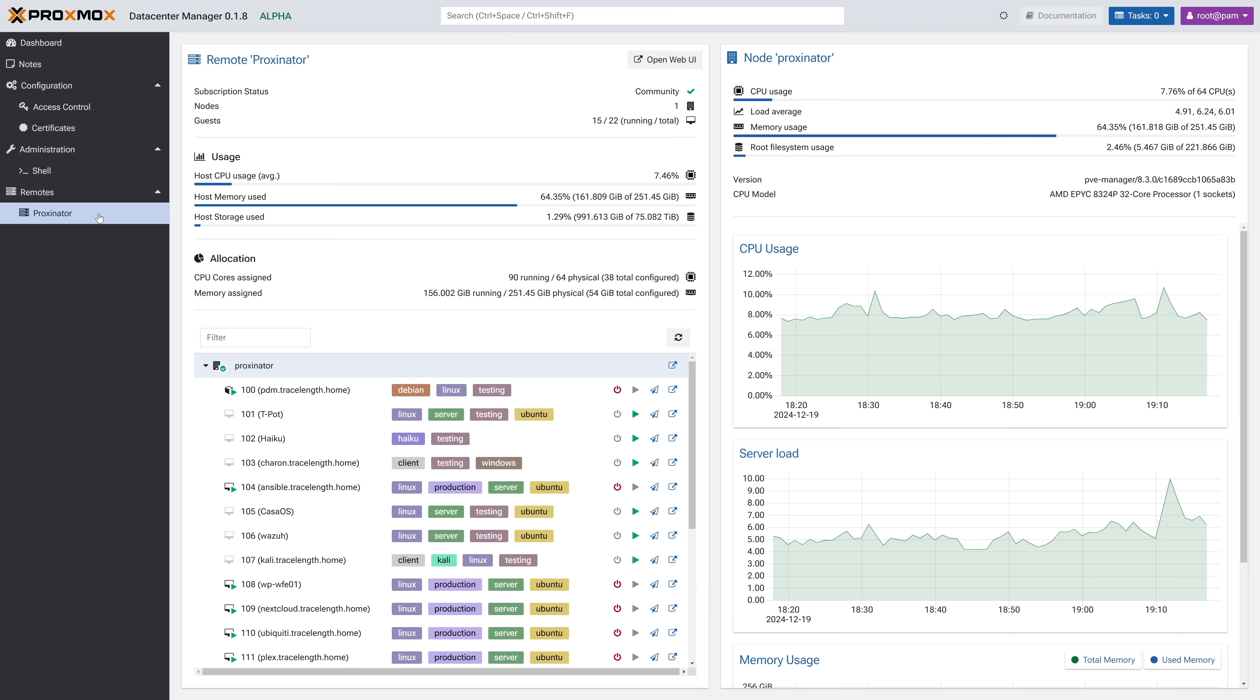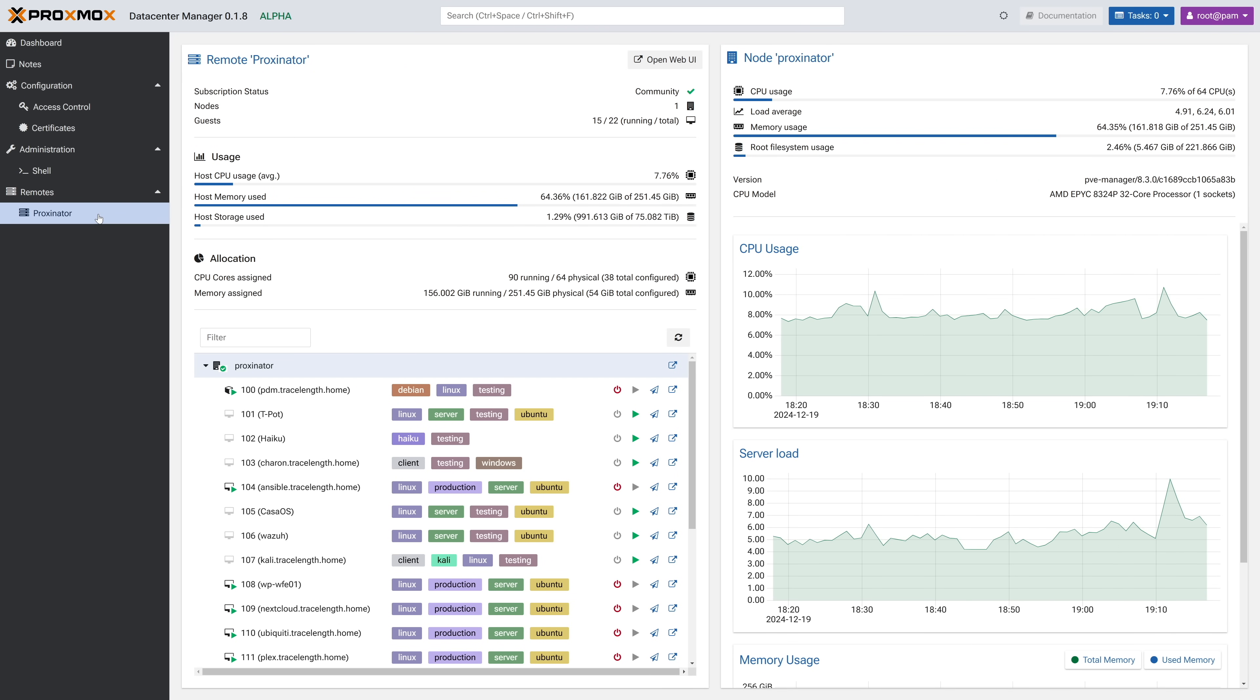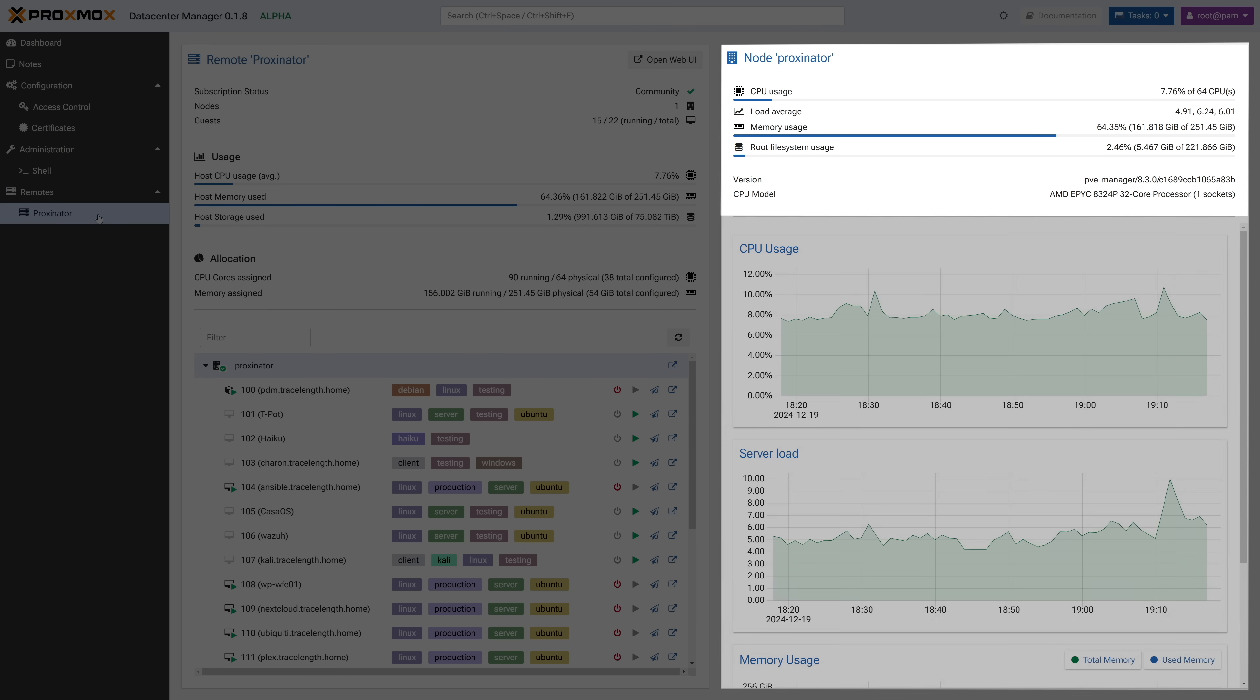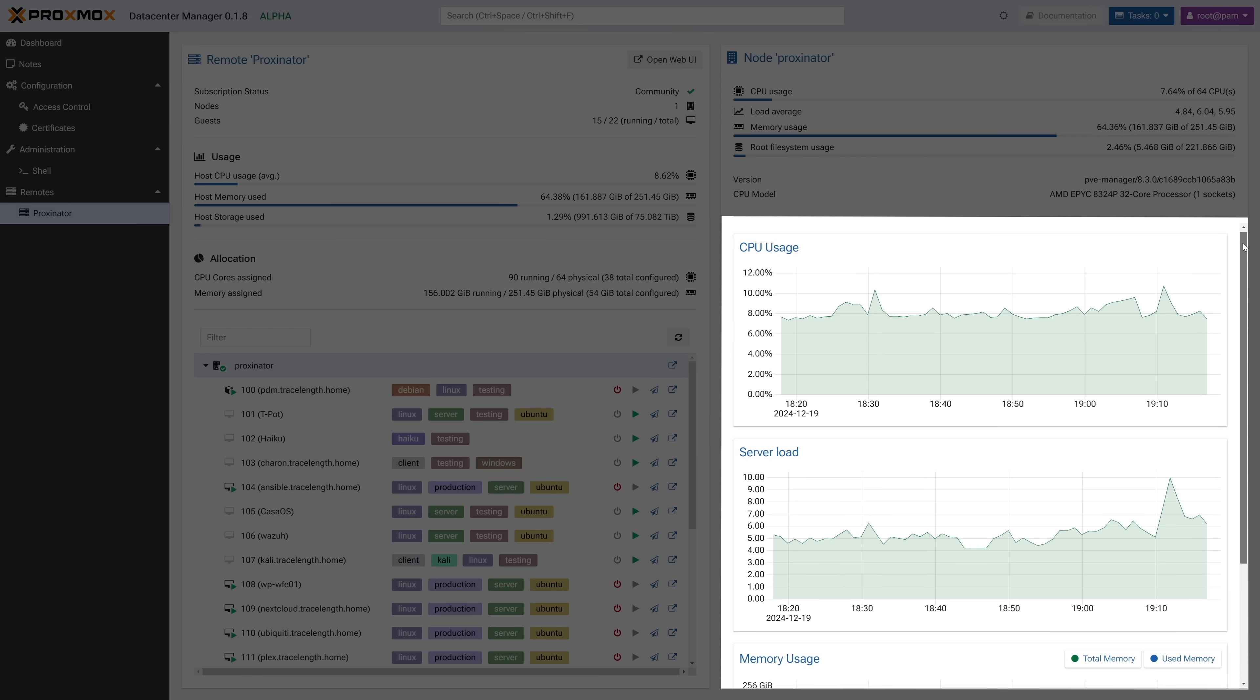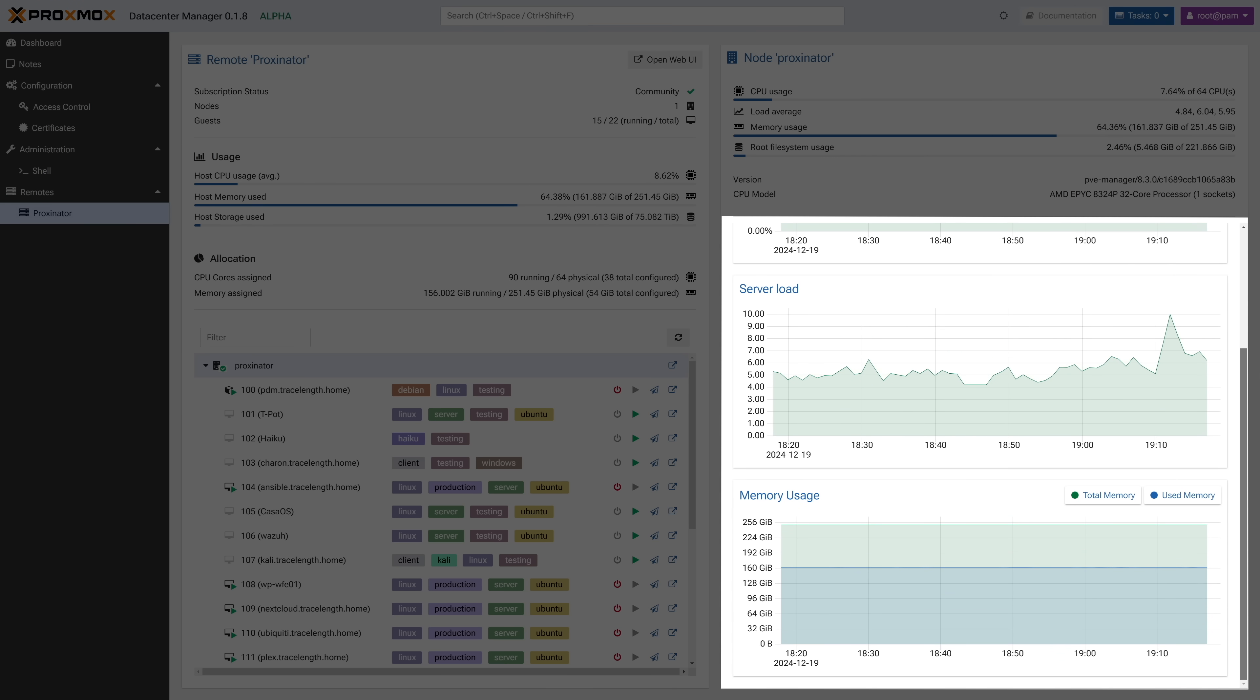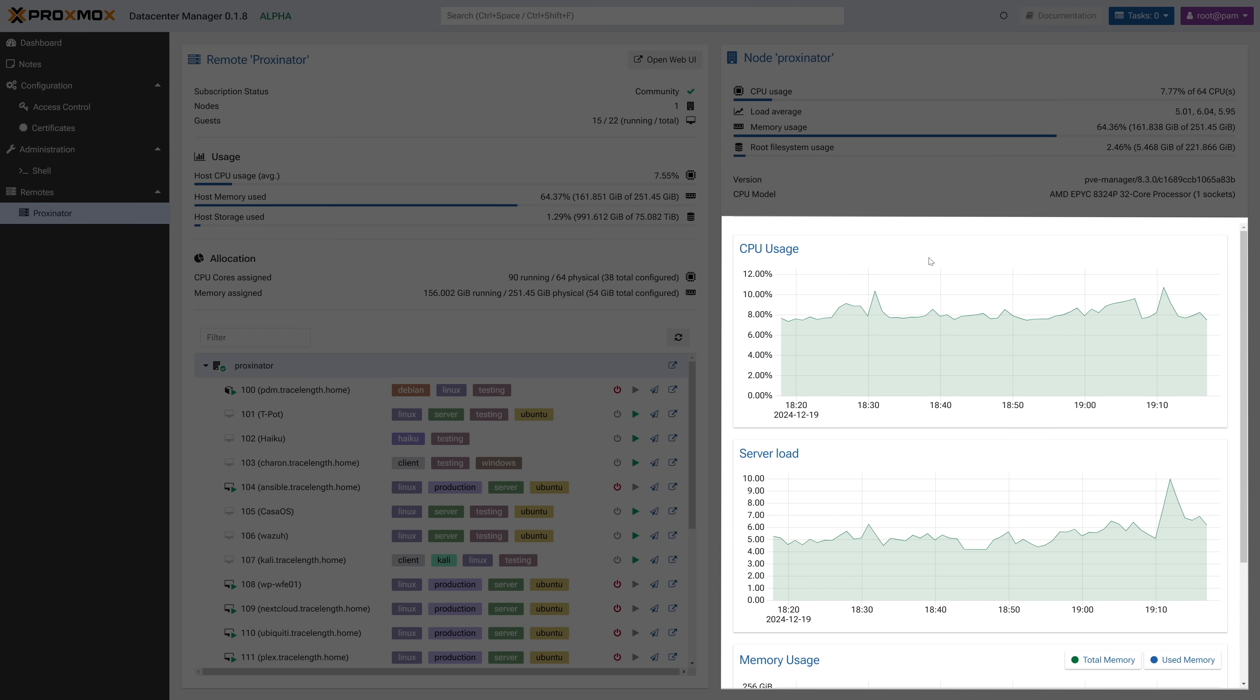This, friends, is the dashboard for your added remote. Take it in because it's beautiful. Let's start on the far right. On the right pane is detailed information about the specific node. We have the familiar statistics at the top, and below that, clean, clear, simple graphs about CPU usage, server load, and memory usage.